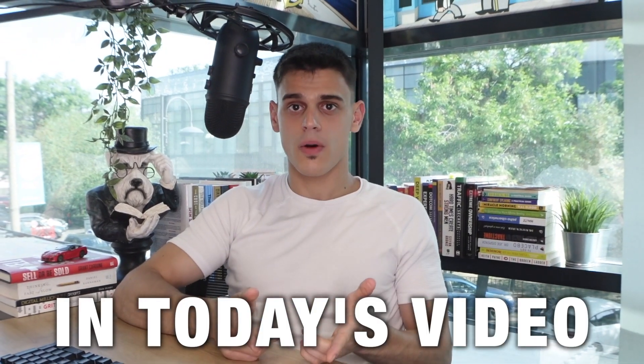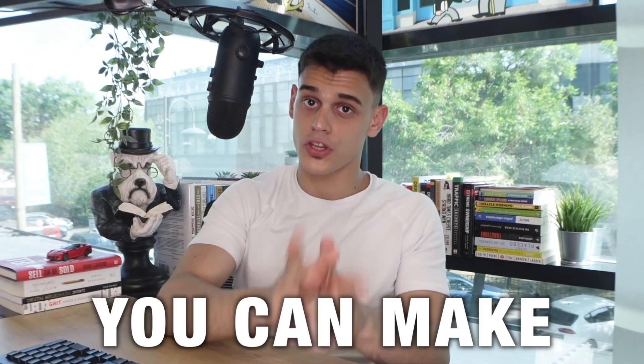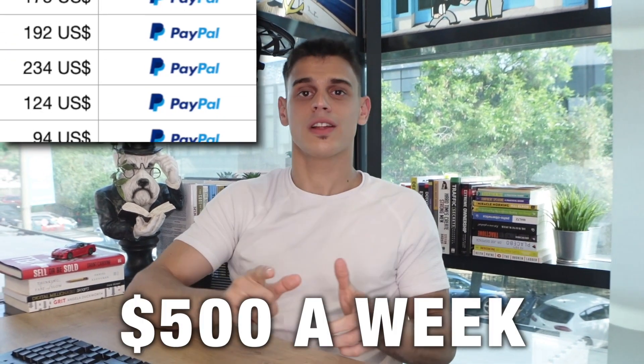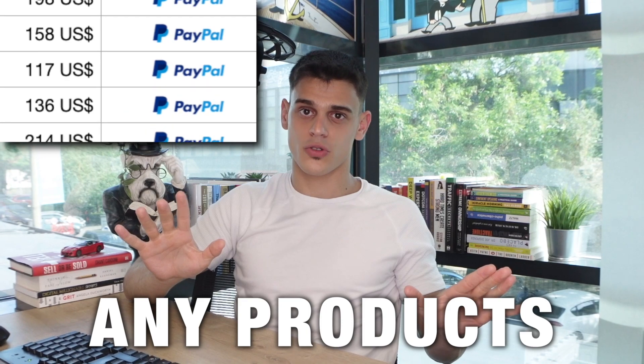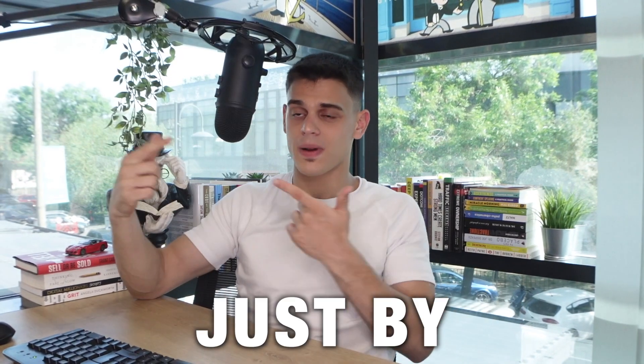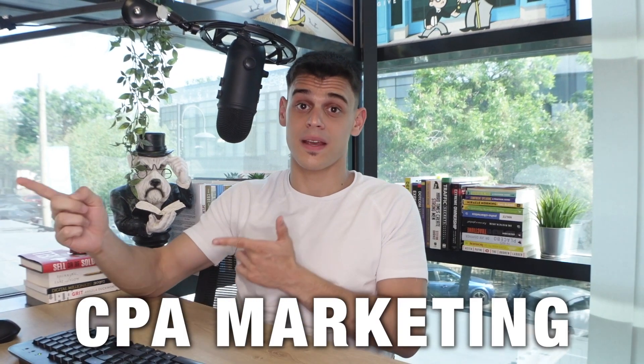Hey guys, Miss Monique here and in today's video I'm about to reveal how you can make your first $500 a week without selling any products or services just by implementing CPA marketing. So let's get started.